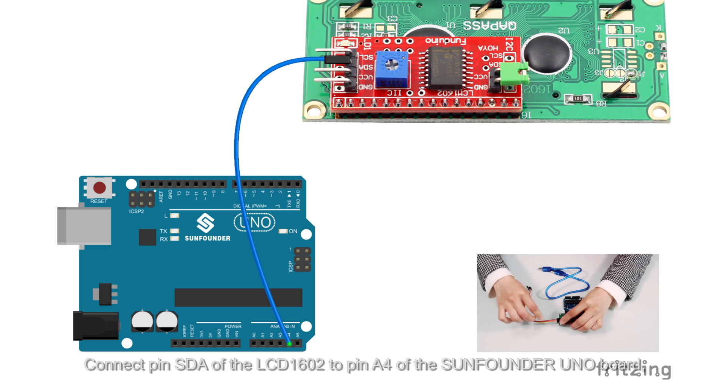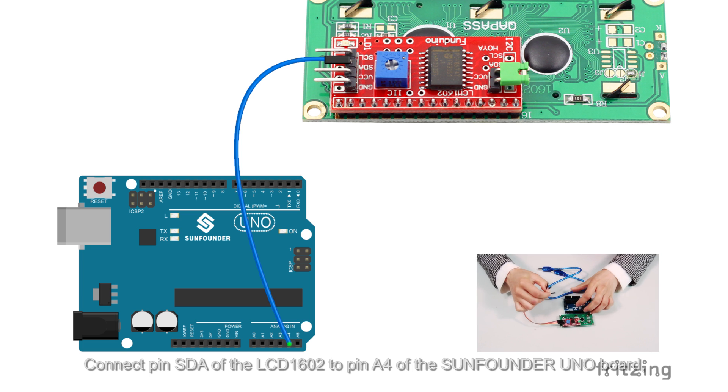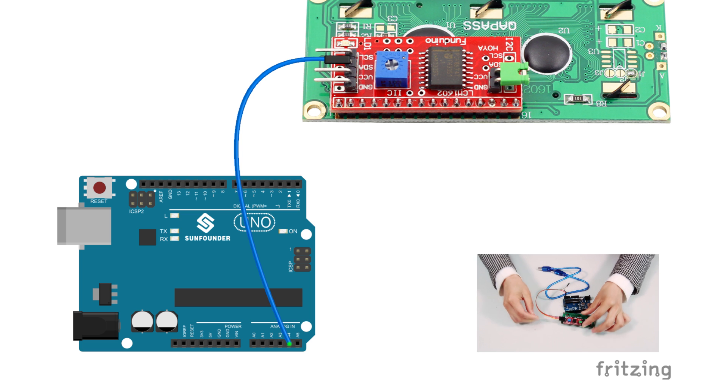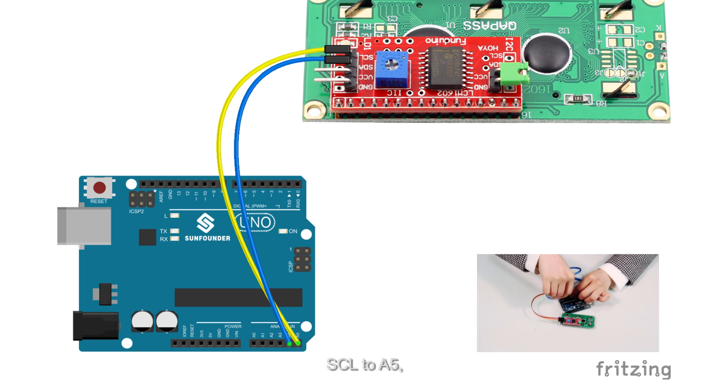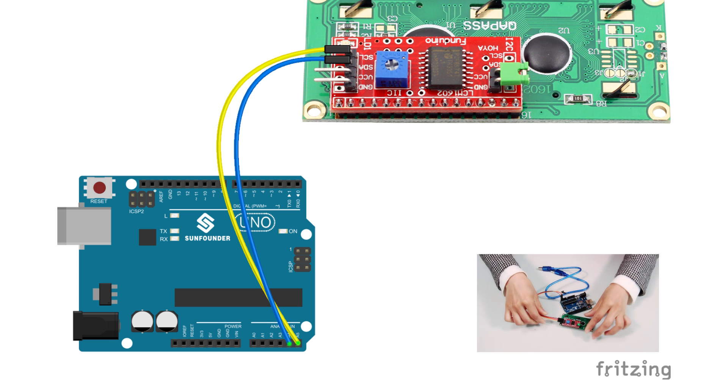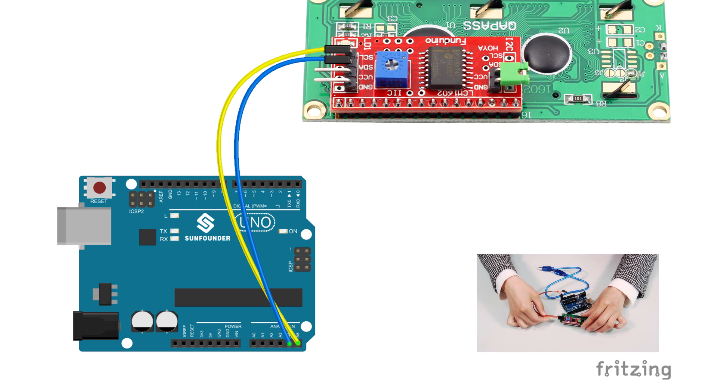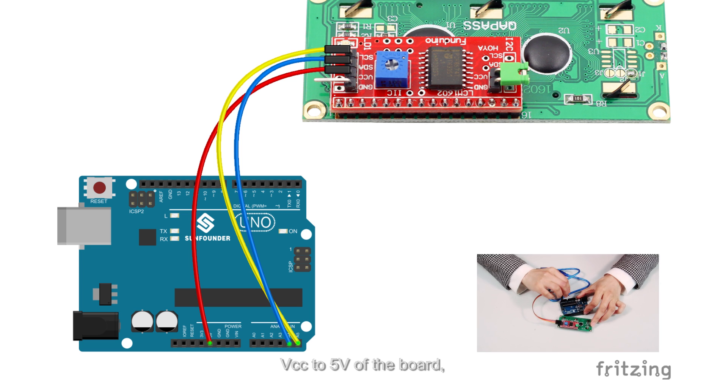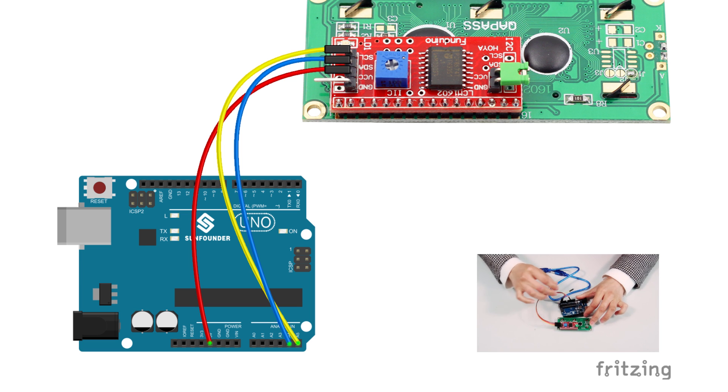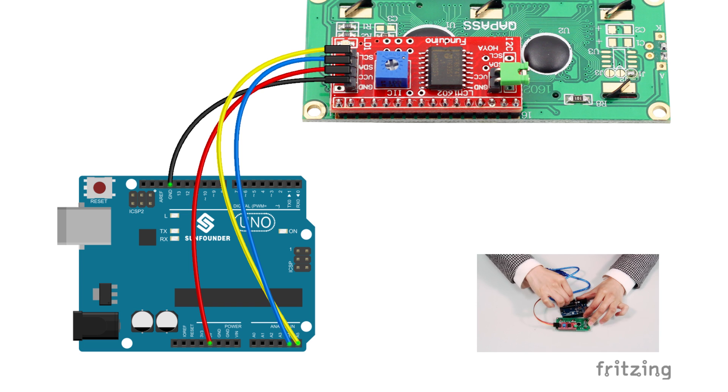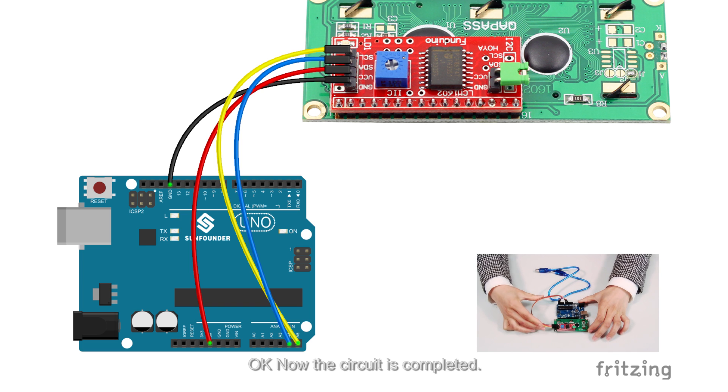Connect pin SDA of the LCD1602 to pin A4 of the SunFounder UNO board. Connect pin SCL to A5, VCC to 5V of the board, and then connect the ground of the two. Okay, now the circuit is completed.